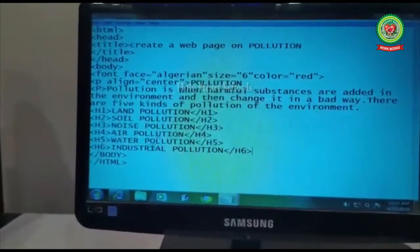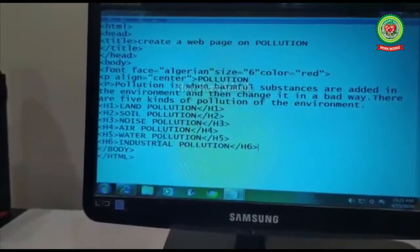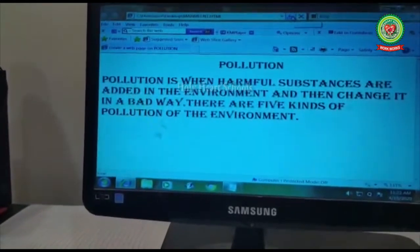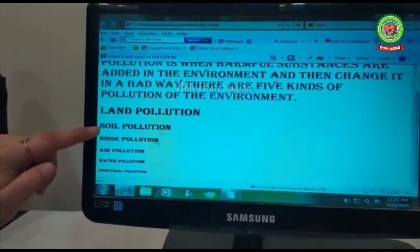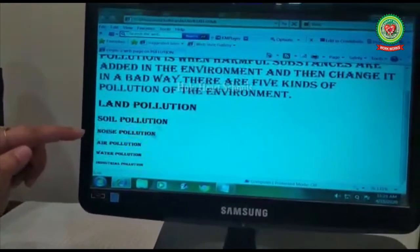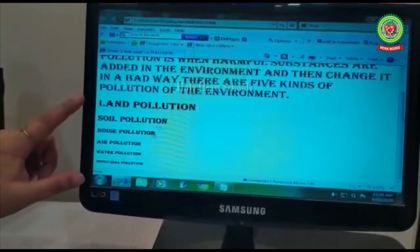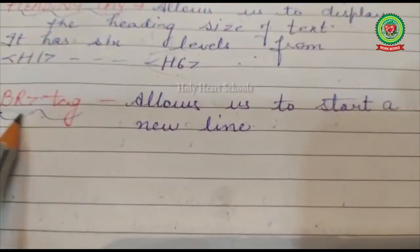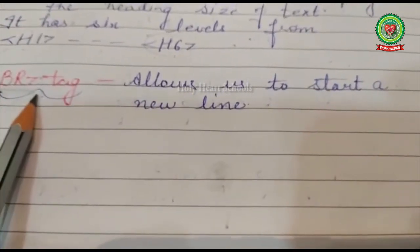Go to File menu, click Save, then go to the browser window and click the Refresh button. You can see all heading levels displayed — H1 is the biggest, and each subsequent heading gets smaller, with H6 being the smallest. The next tag to discuss is the br tag. BR stands for break line — it is used to insert a new line in a document or paragraph.